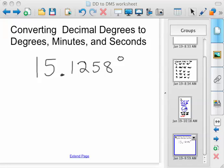All right, now let's go ahead and convert decimal degrees to degrees, minutes, and seconds. We've got an angle — a very precise measurement of 15.1258 degrees. That's pretty precise. So let's convert it to navigation format, converting it to minutes and seconds.